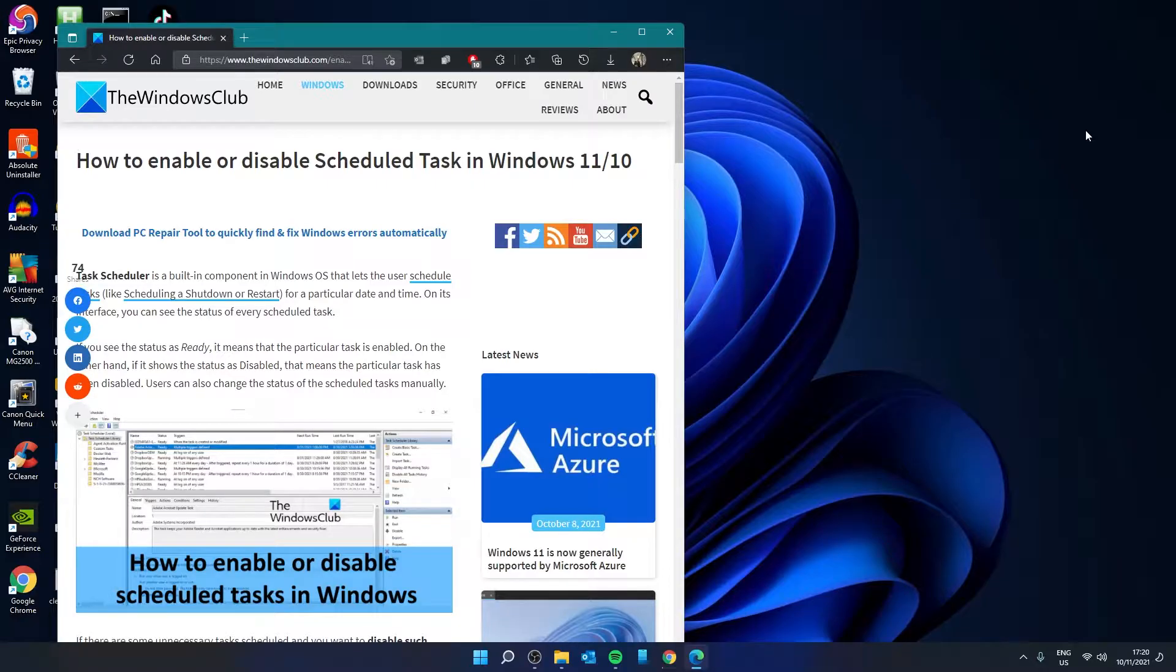Hello Windows Universe. In this video, we will look at how you can enable or disable scheduled tasks in Windows.